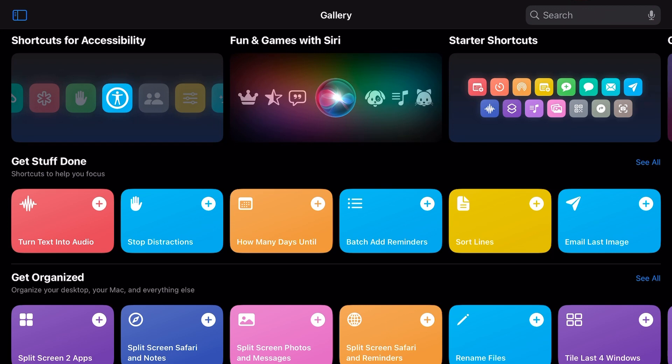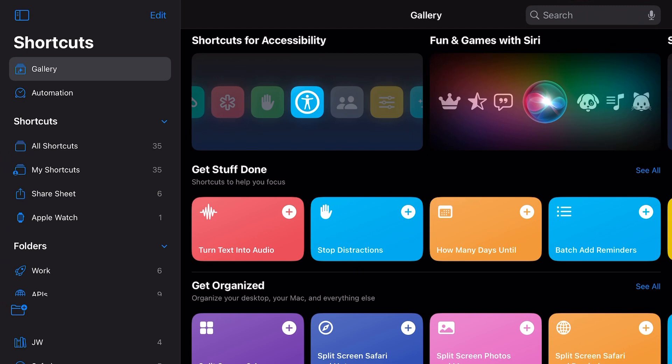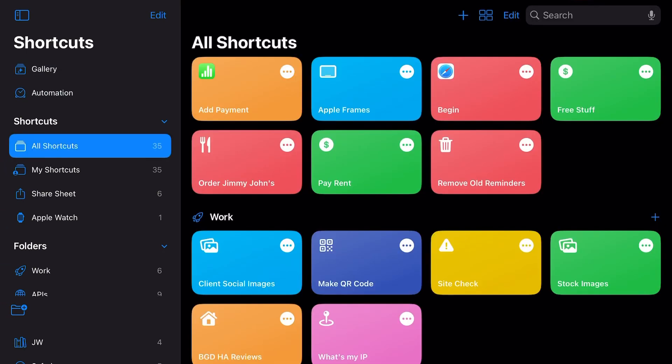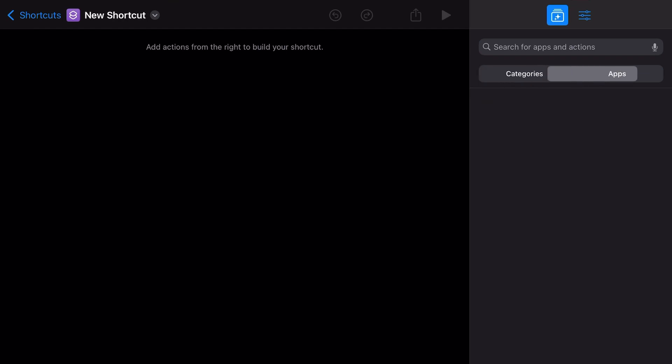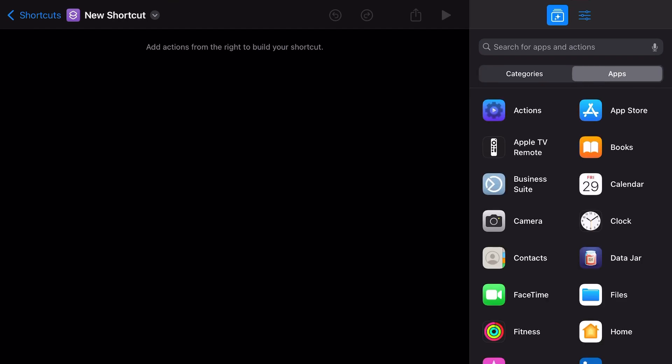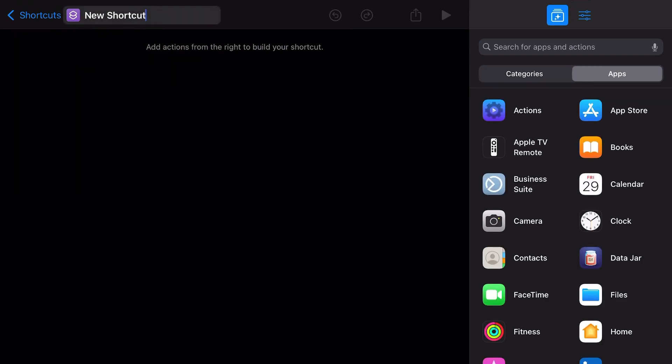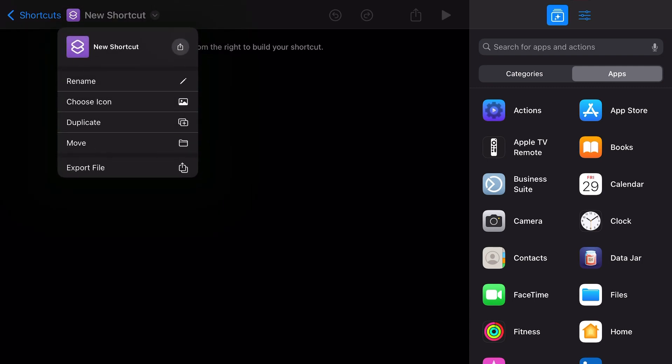Let's continue. We're going to start our first shortcut by hitting the little plus sign, and we're going to name this shortcut up here. I'm running iPadOS 16, so it might look a little different to you currently, but I'm going to rename this my free stuff shortcut.